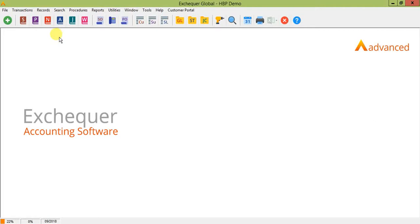Hello and welcome to HBP Systems Ltd Exchequer VAT Processing video. This video will guide you through how to prepare your VAT return within your Exchequer Accounting Package.